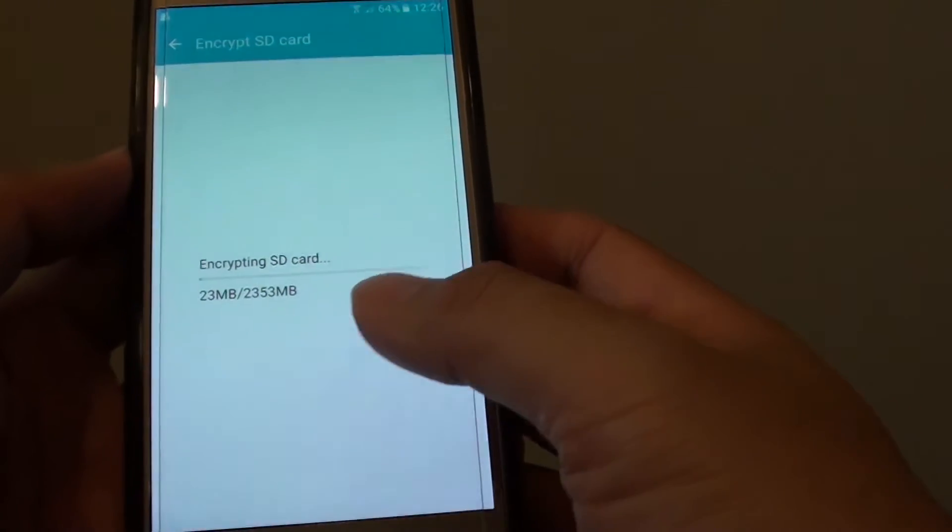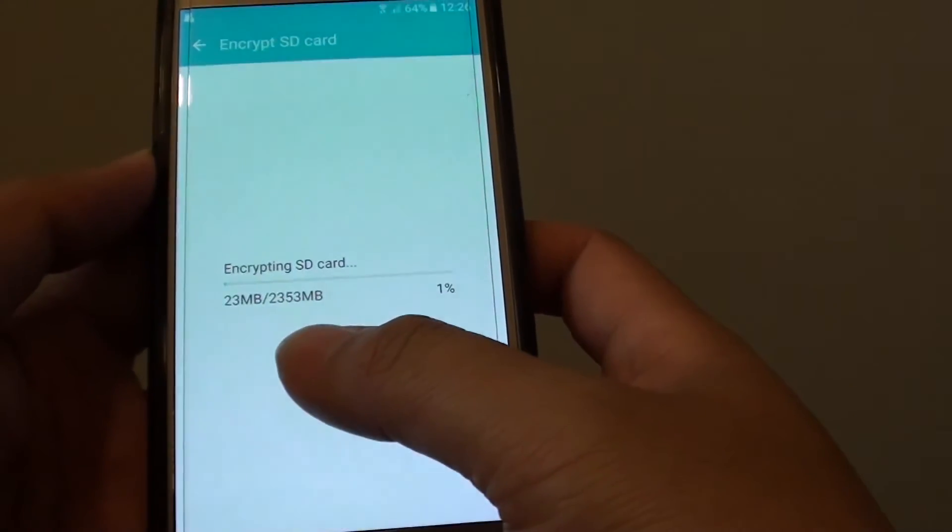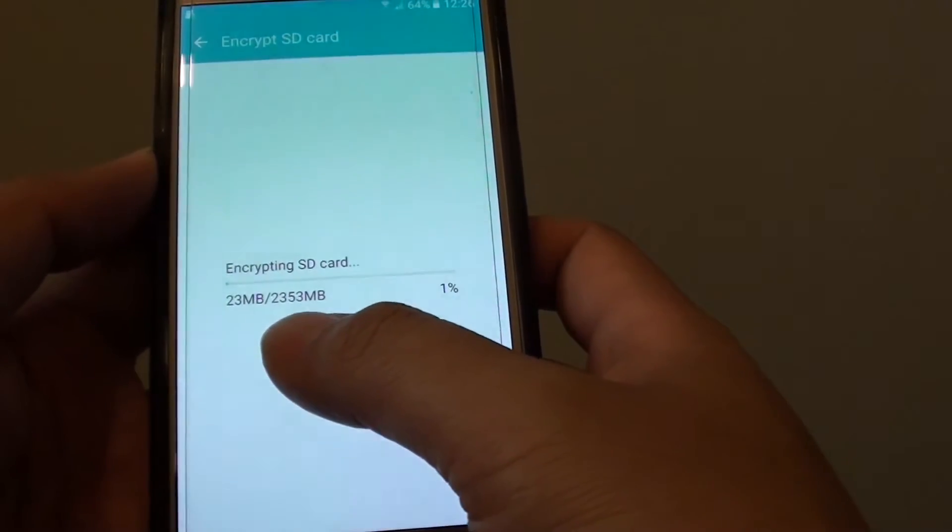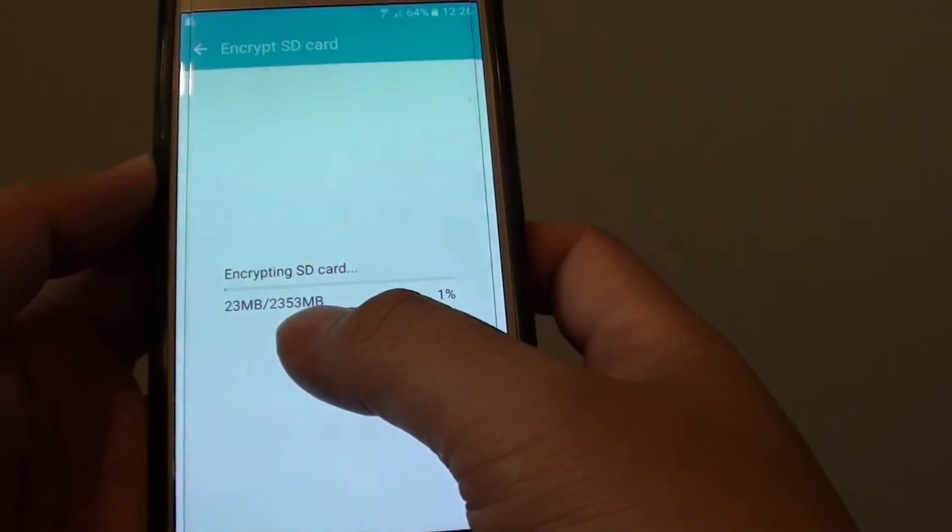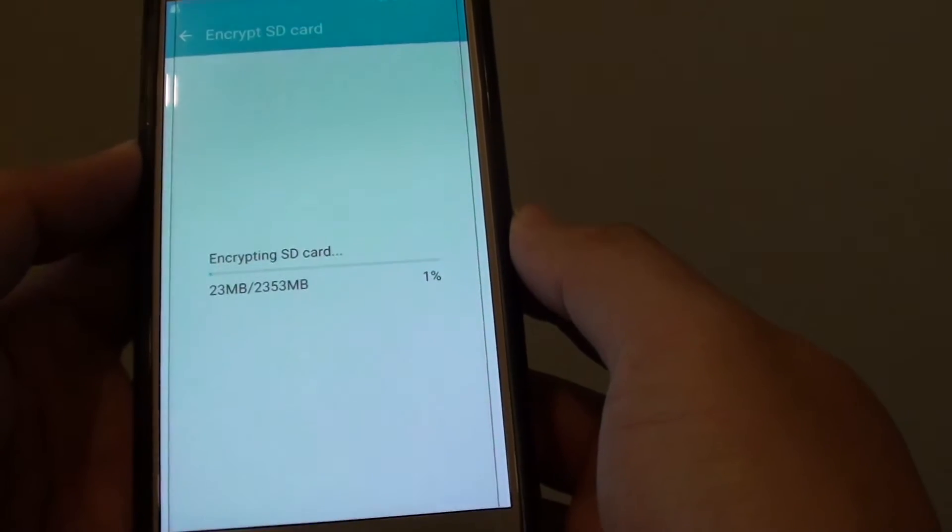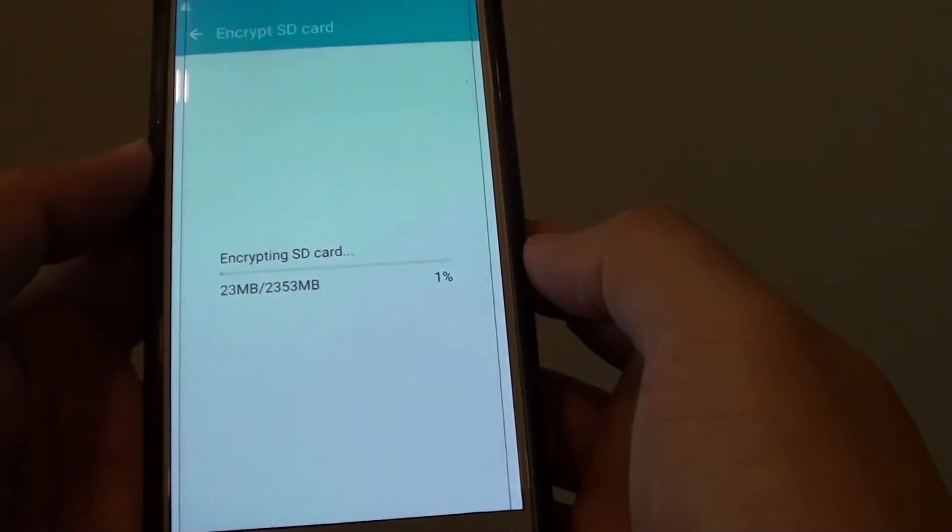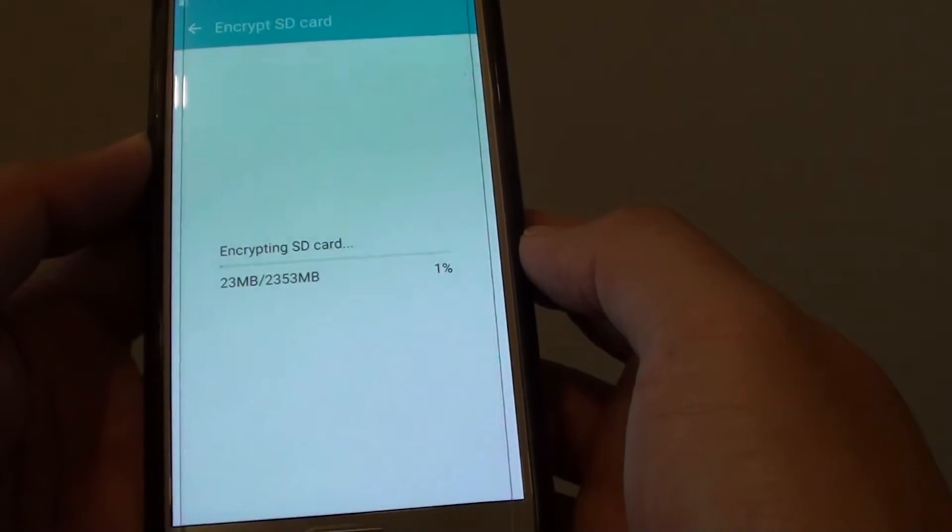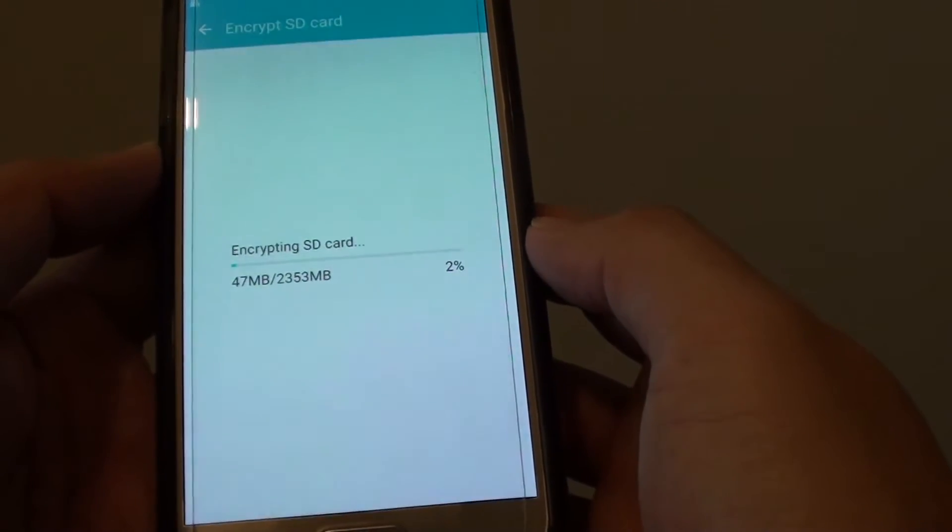At the moment you can see here on the card, I have around 2.3 gigabytes of data. It is taking some time to encrypt the whole card.